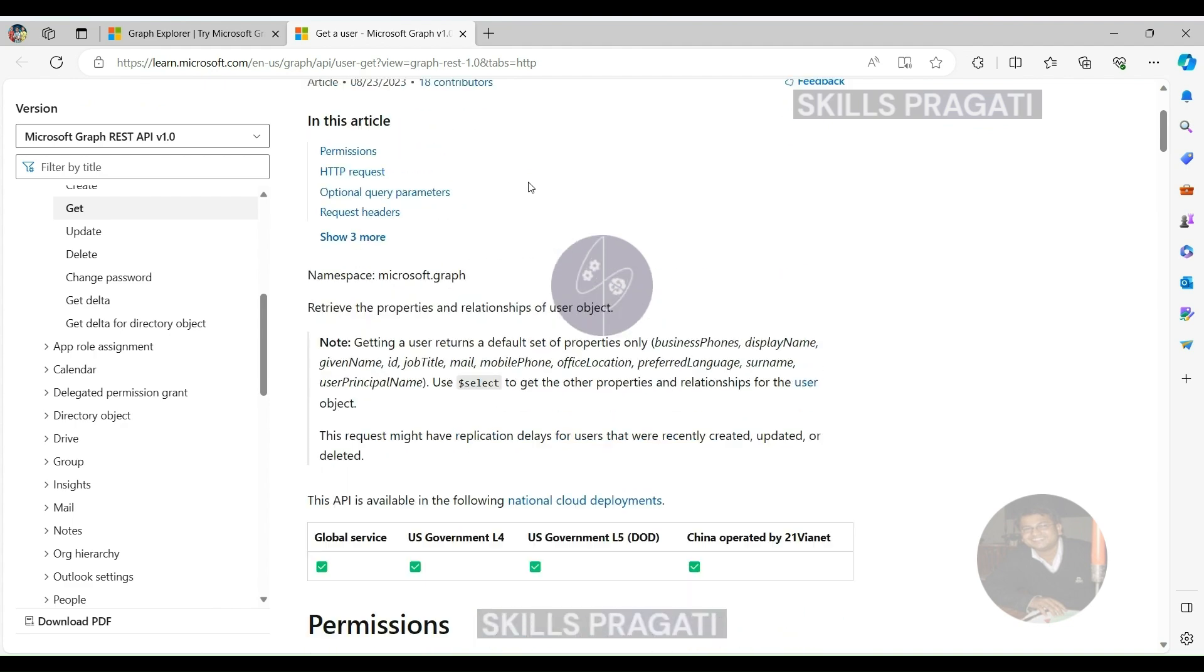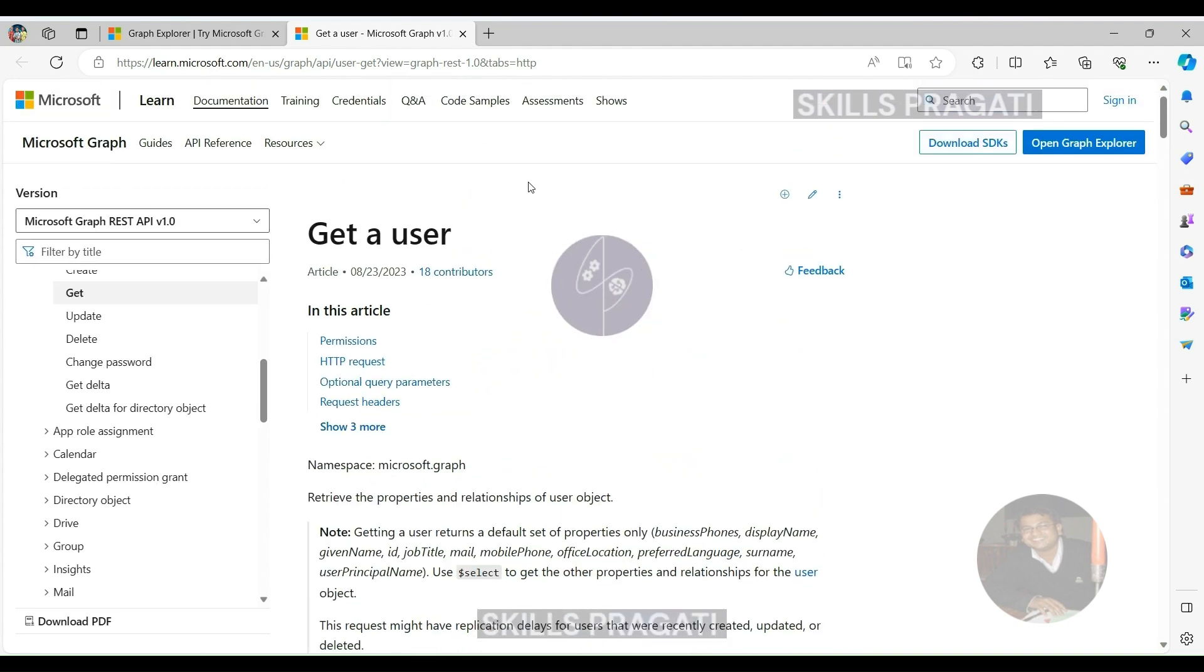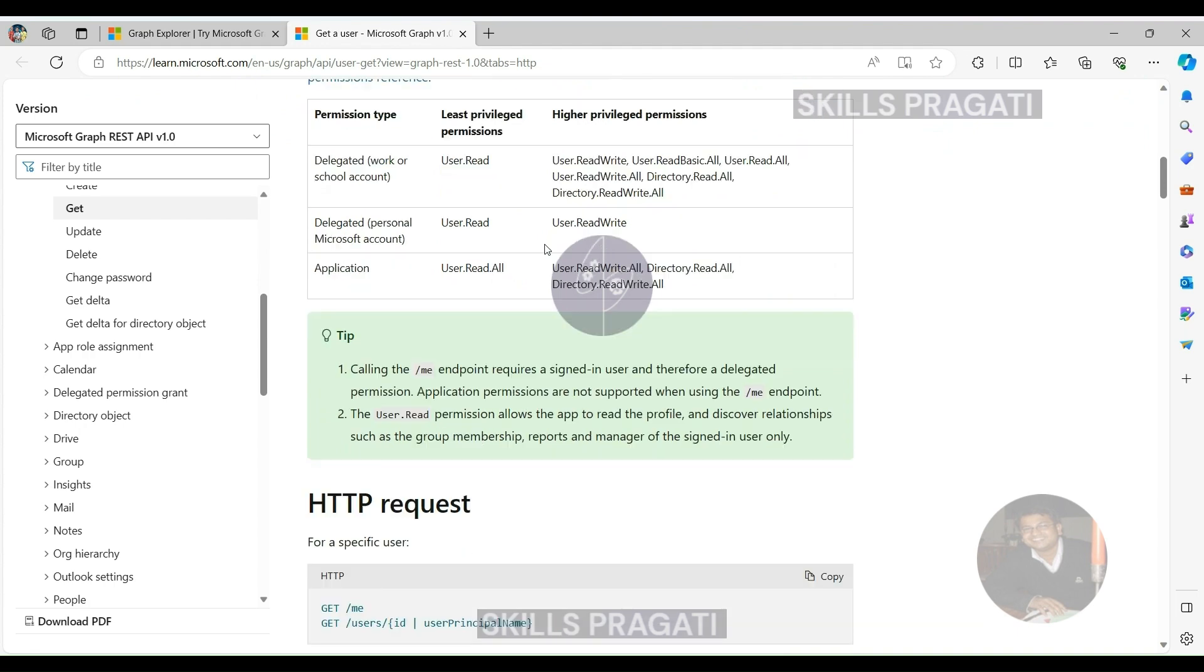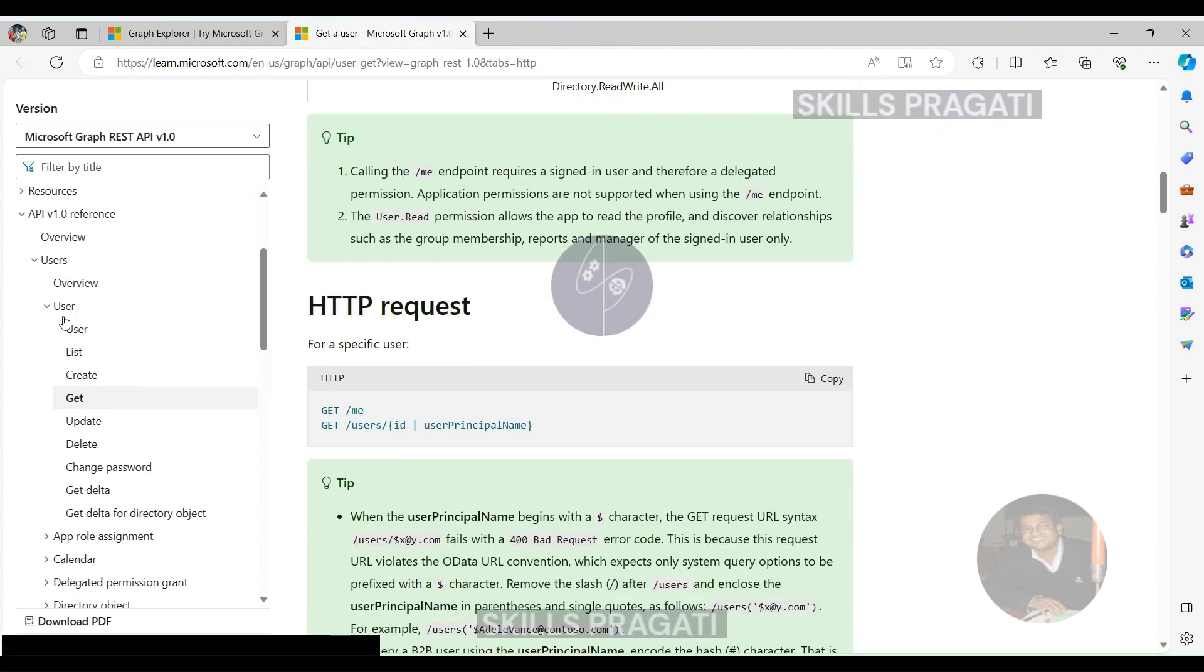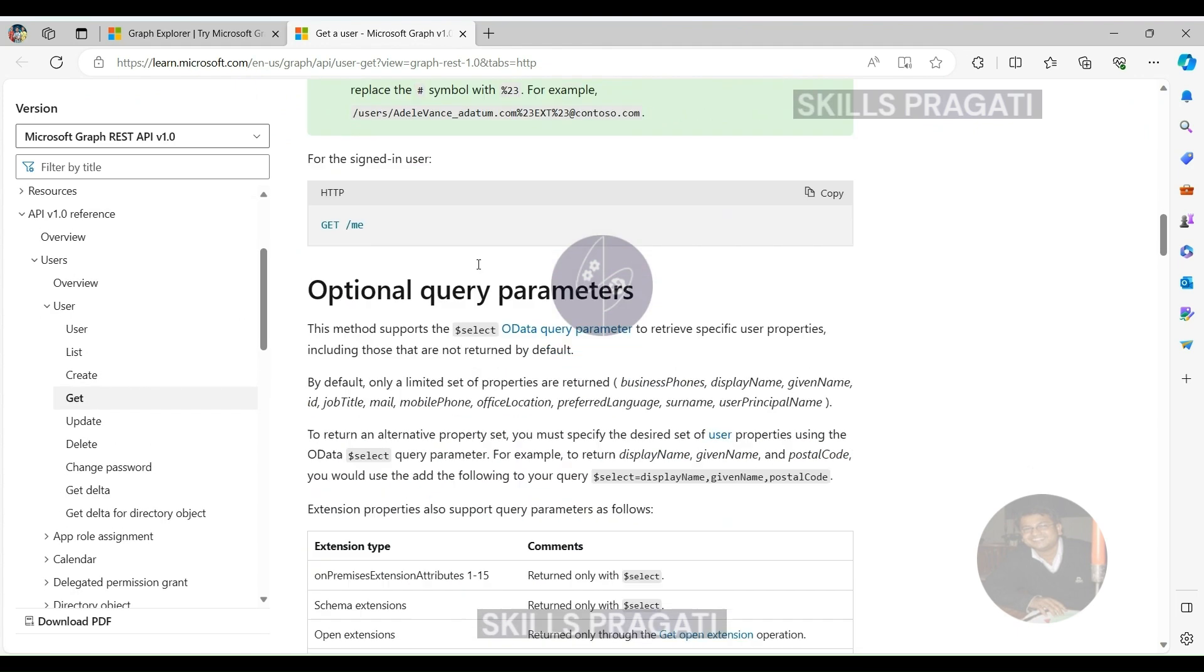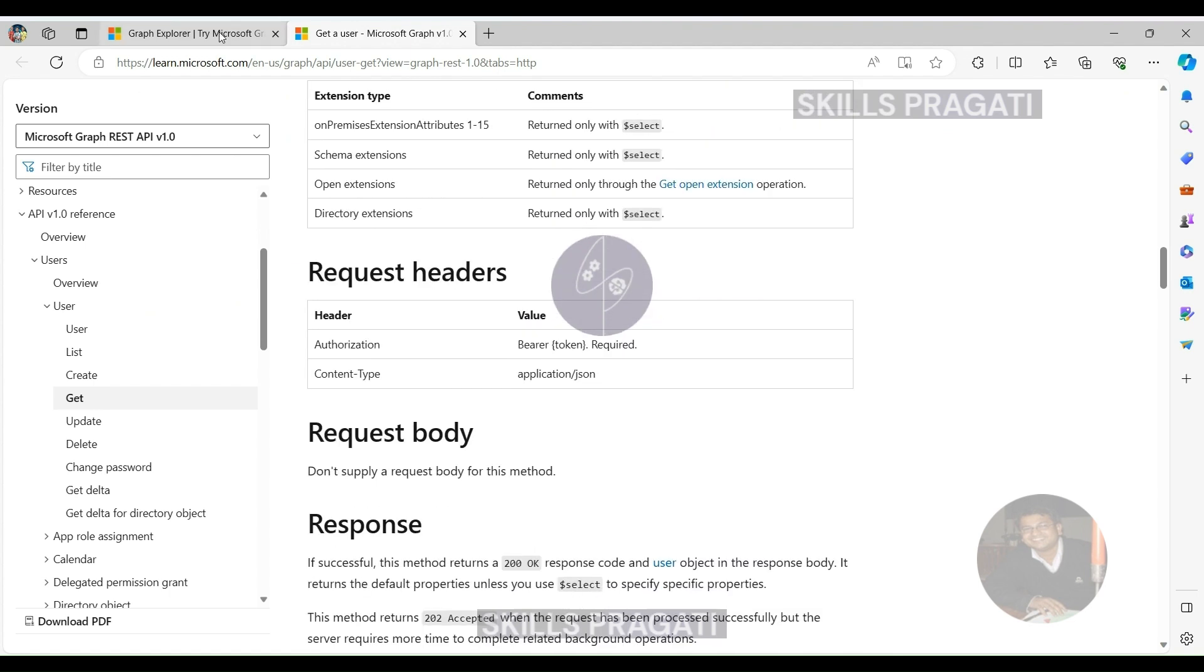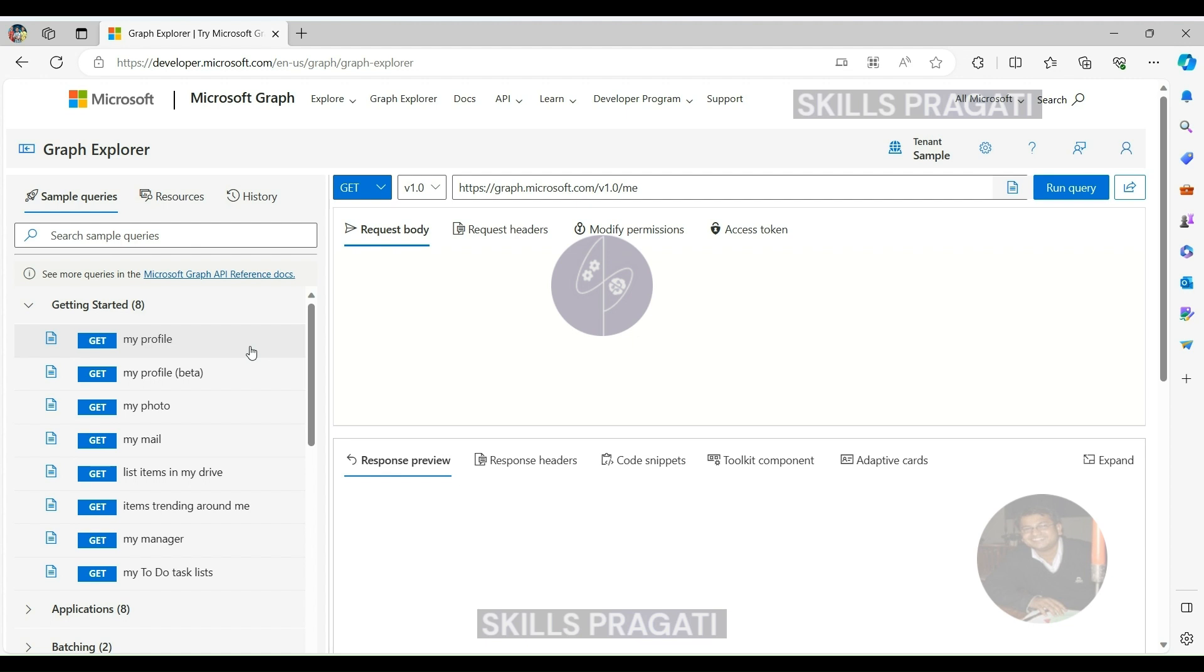With these features, Graph Explorer emerges as a powerful tool, not only simplifying the process of making Microsoft Graph API requests, but also providing a practical environment for developers to experiment and familiarize themselves with the intricacies of the APIs. So, let's dive in and explore the capabilities of Microsoft Graph Explorer together.